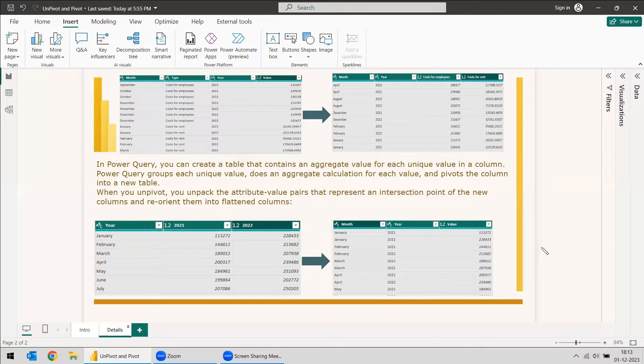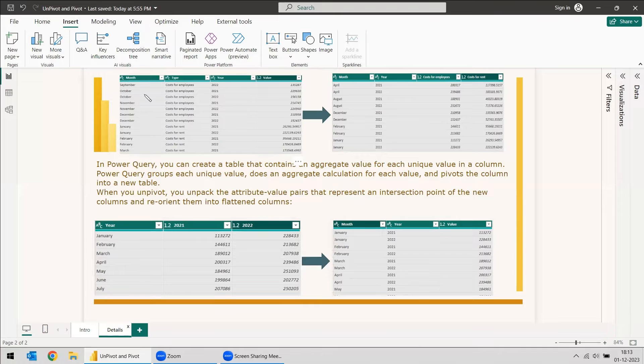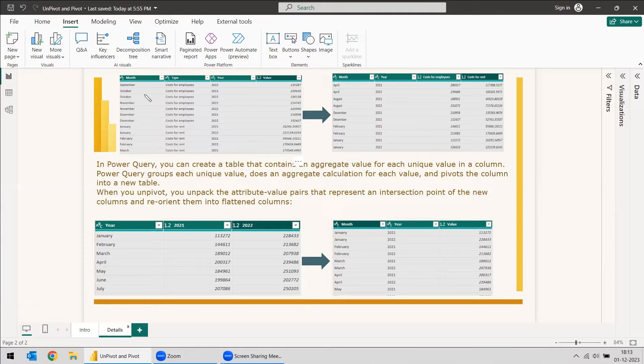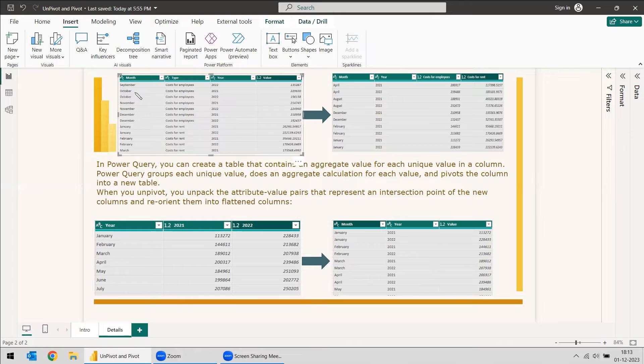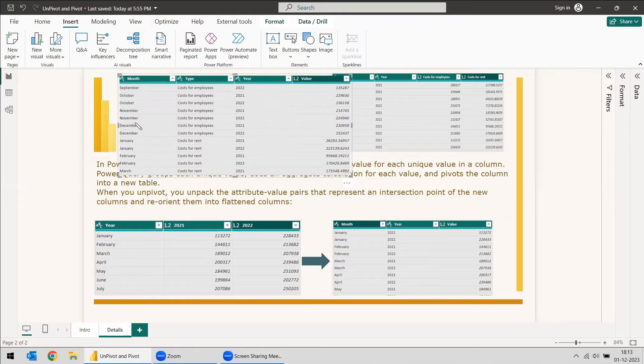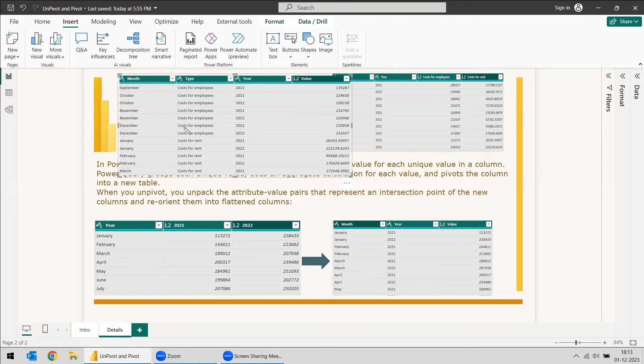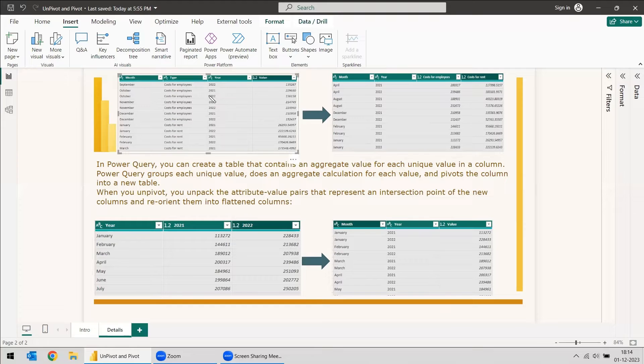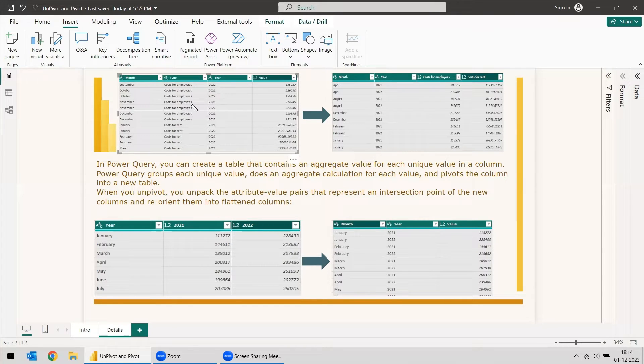In the case of pivoting, it's totally different because it is almost like a grouping. You can see here in the example we have month, type, year, and value. When you see the table here, there is a use case that you need to show that 2021, all the values under cost of employees. What will you do?